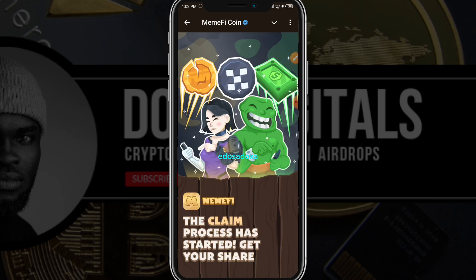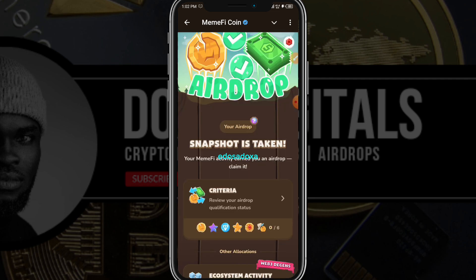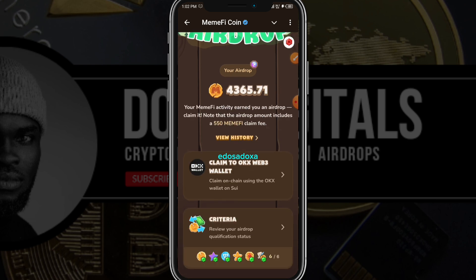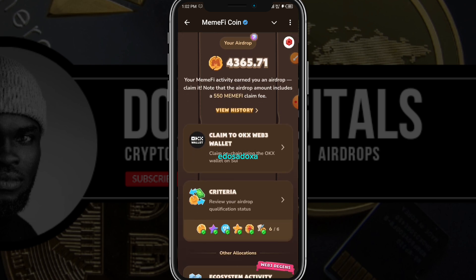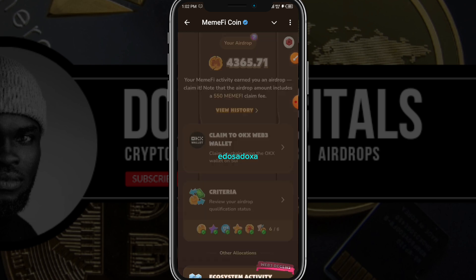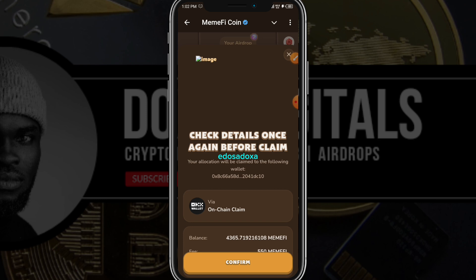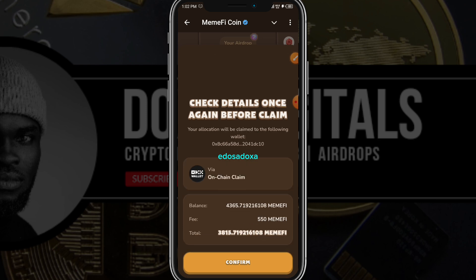As you can see it's showing zero — that means there's a glitch. A lot of people are trying to come and withdraw their tokens, so it's going to be a bit challenging. The snapshot has been taken and this is my balance.